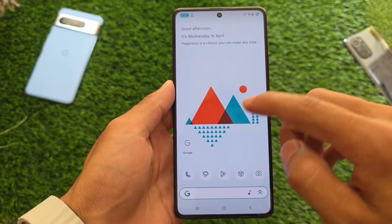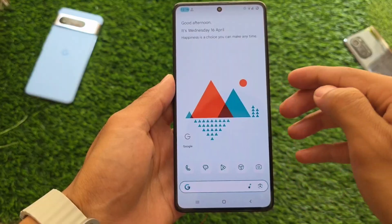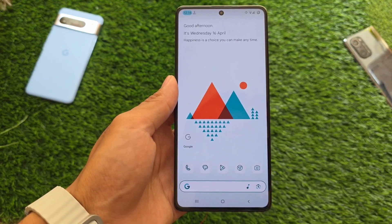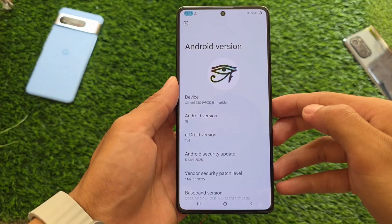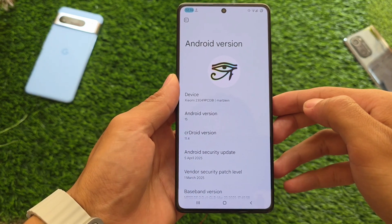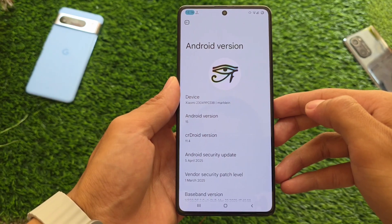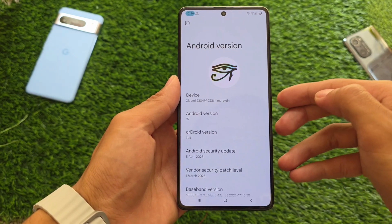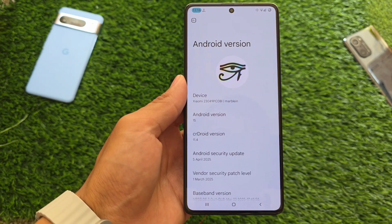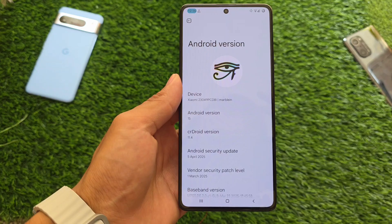One of the quite famous custom ROMs, crDroid, is back with another new update. It's been a few days since the new update but I was not able to make a video on this one. I installed it on my device based on Android 15 — this is crDroid 11.4. The major focus was on the QPR update which now has the April security patch, so there are no major changes, no major customizations, nothing new, but we have some minor tweaks here and there which we will talk about in this video.